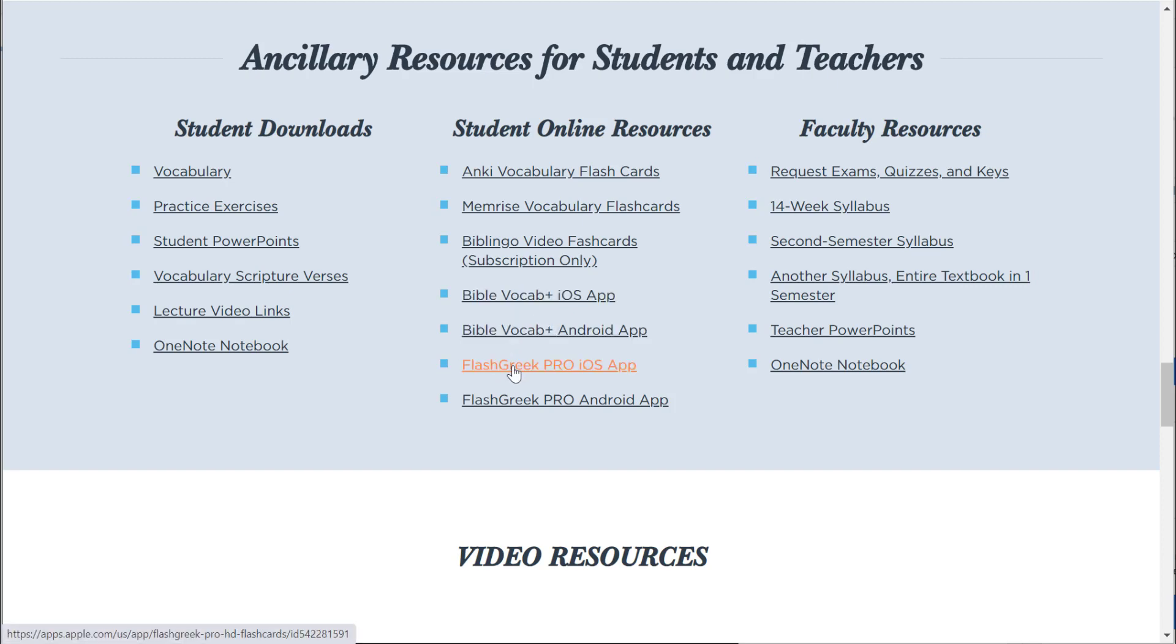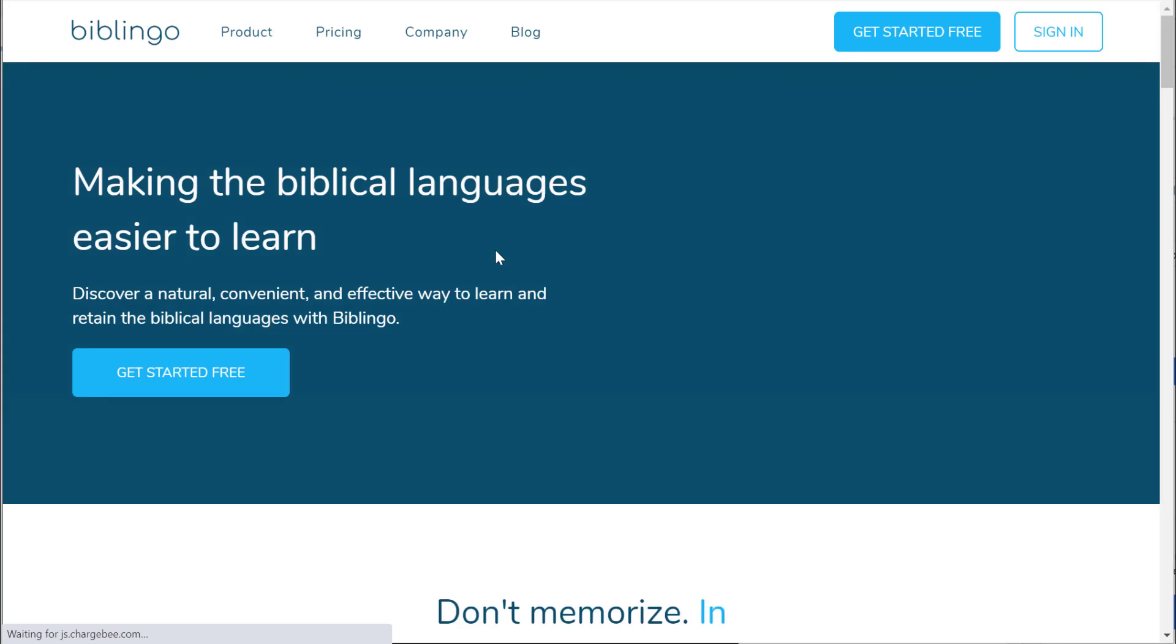The Biblingo, I think some of you will especially be interested in this.